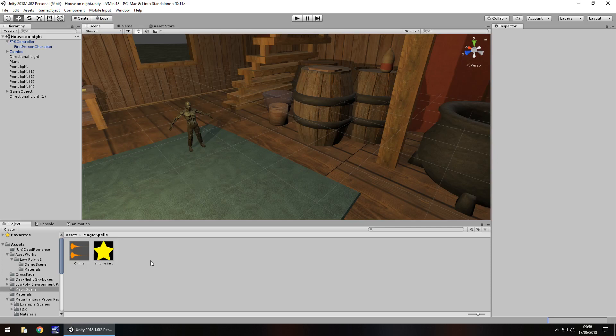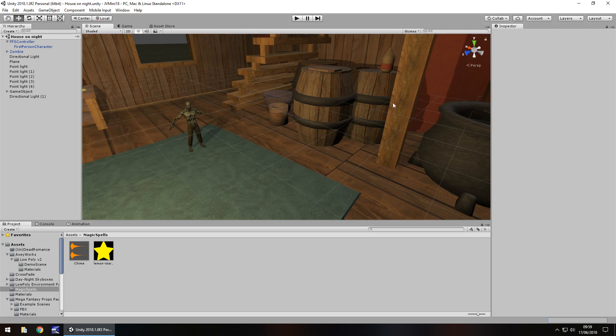Hello there, I'm Jimmy Vegas and in this mini Unity tutorial I'm going to show you how you can create a magic spell that will increase the size of any model or object in your game.